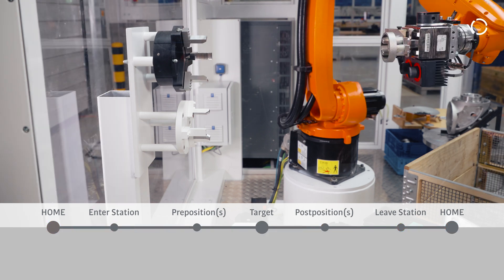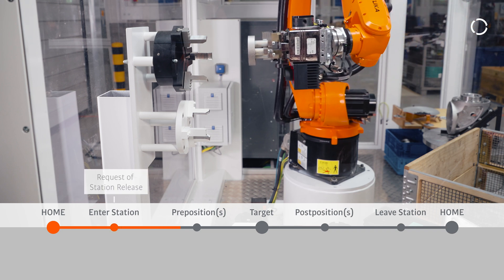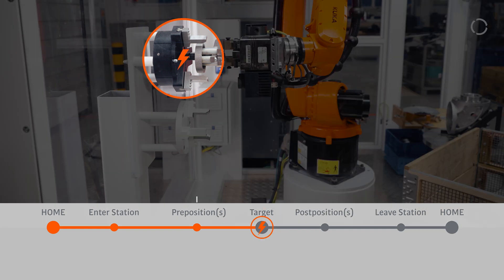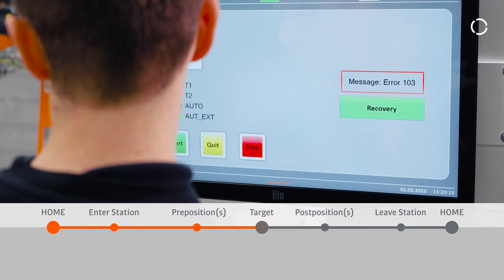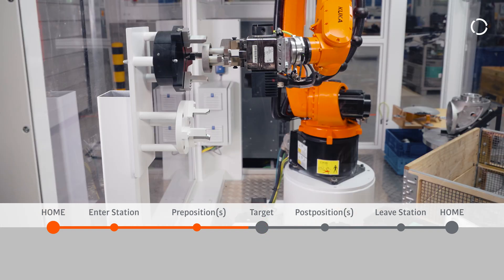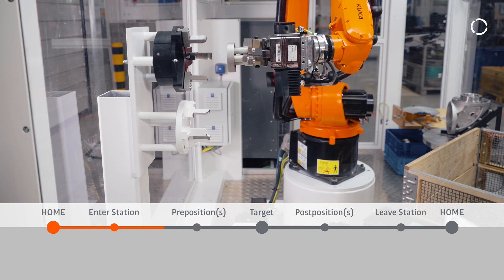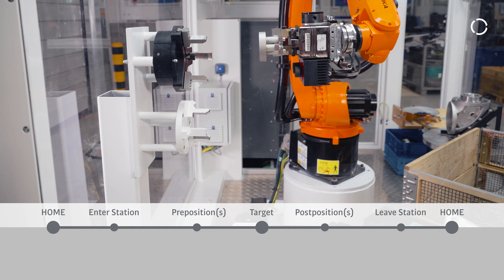In the event of an error, KUKA AppTech Recovery offers the appropriate retraction strategy at any time to move the robot collision-free to a home position. For example, automatic path recording enables the robot to move backwards out of the station. This reduces downtimes and the risky manual movement of the robot by the operator to a minimum.